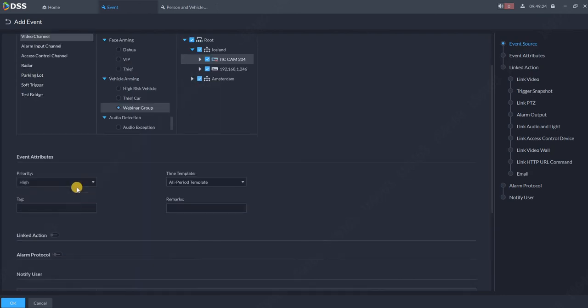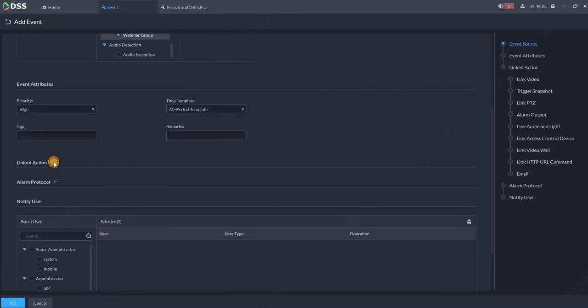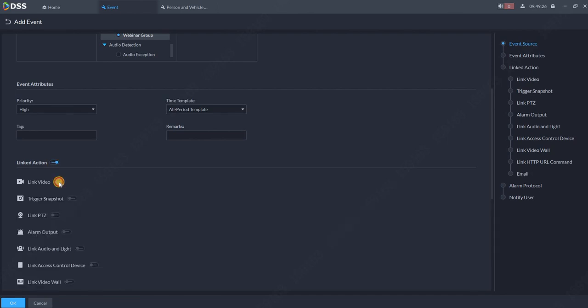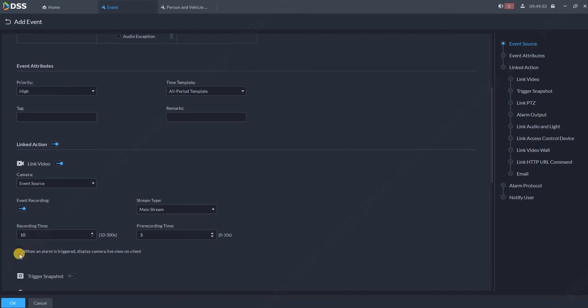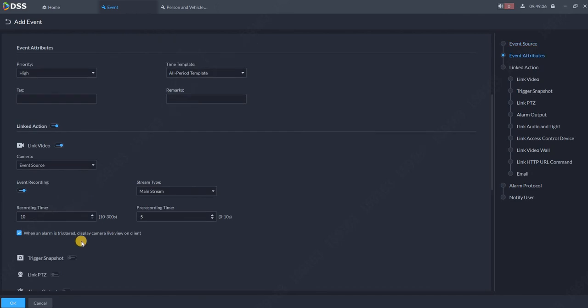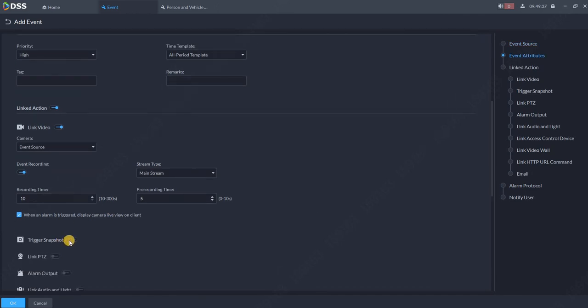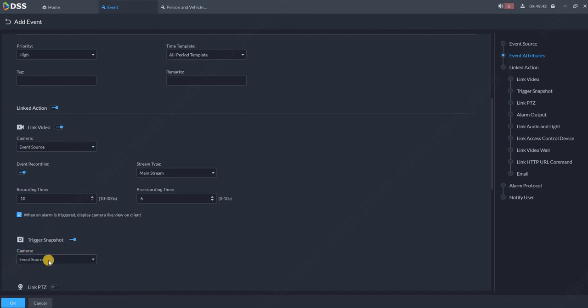What should be done? For example, link action, link video, event source. So I want to see the camera where the car was captured. I can start recording and streaming. I can allow the pop up for the operator. I can also trigger the snapshot, event source. So even if it's a different camera, it's always event source. It's always the camera which spotted the car.